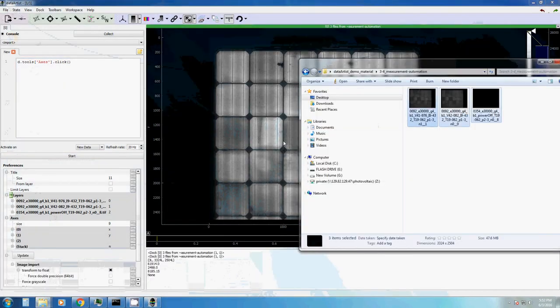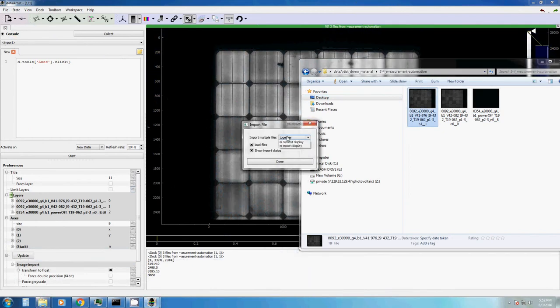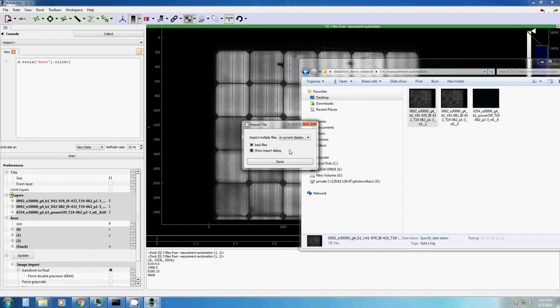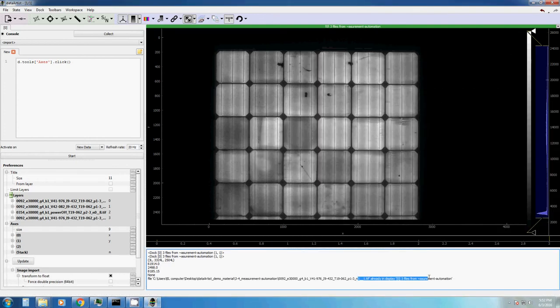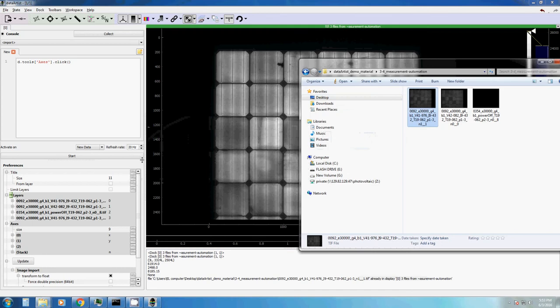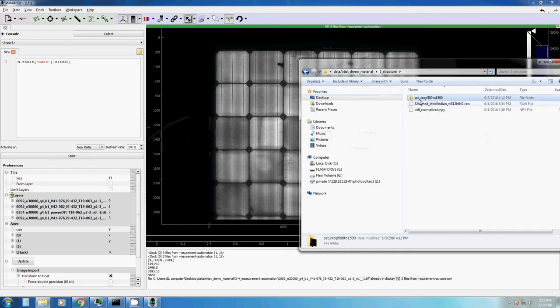This is maybe not necessarily the best example, but I guess it's good for you to get the point. In this case, we want to import new data in our current display. And it will tell us how it is already in this display.